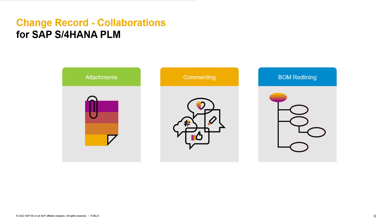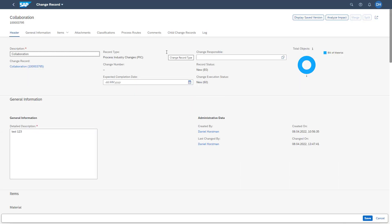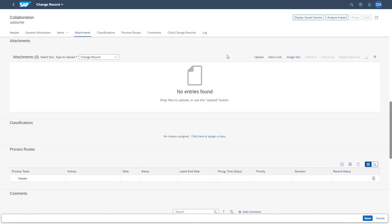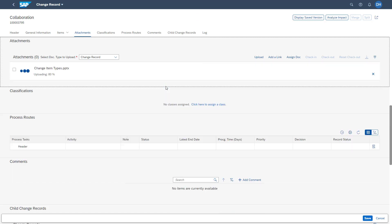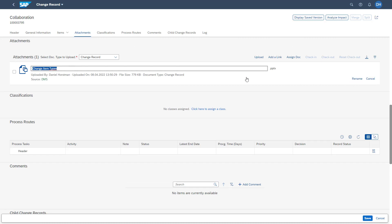Let's jump into the system to have a closer look at the different collaboration capabilities. To introduce the attachment function, I have opened a change record and will jump into edit mode. To access the attachment section, we can scroll down or click the attachment section at the top. To upload files from our computer, we can use the upload button or drag and drop files from Windows Explorer. In this example, I will drag and drop a PowerPoint into the attachment section. Once the document is attached, you can also change the description using the rename button.